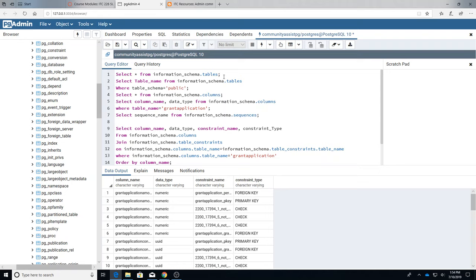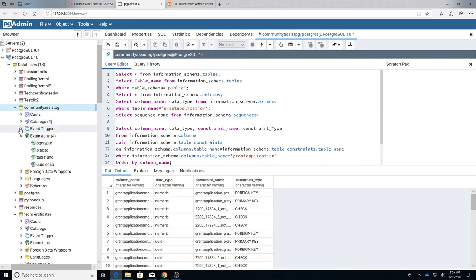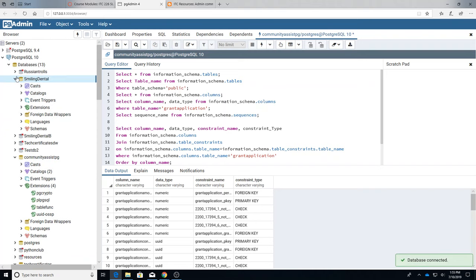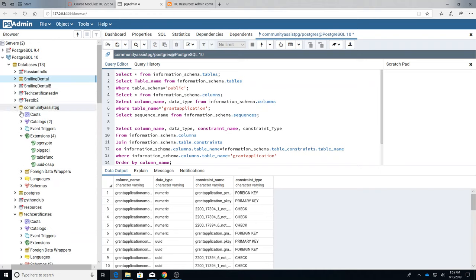We're going to start from just looking at the catalogs. There are two catalogs inside of every database. No matter which database, if you look there are catalogs and there are two catalogs: there's ANSI and Postgres.